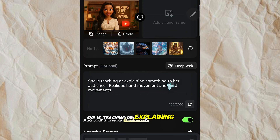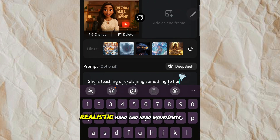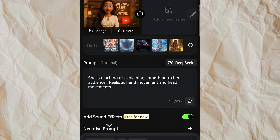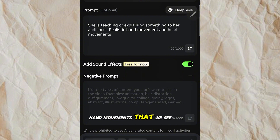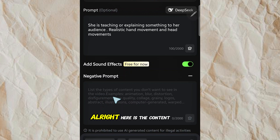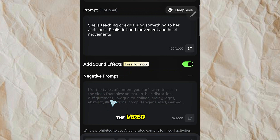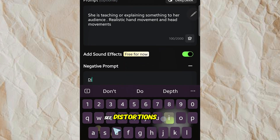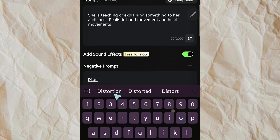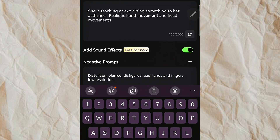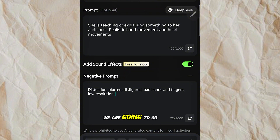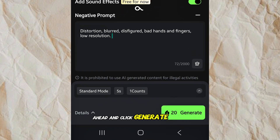The prompt is: 'She is teaching or explaining something to our audience, realistic hand and head movements.' Then, because we do not like those bad hand movements we see most times with AI, you are going to write in the negative prompt field the types of content you don't want to see — so we are going to say 'Distortions.' When we're done with that, go ahead and click Generate.